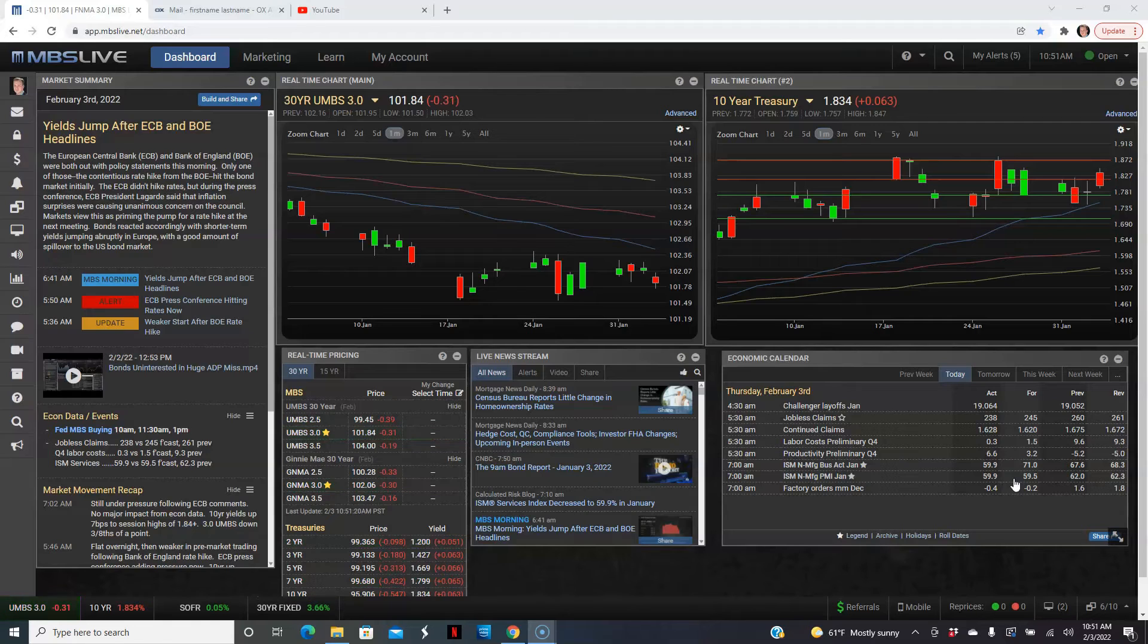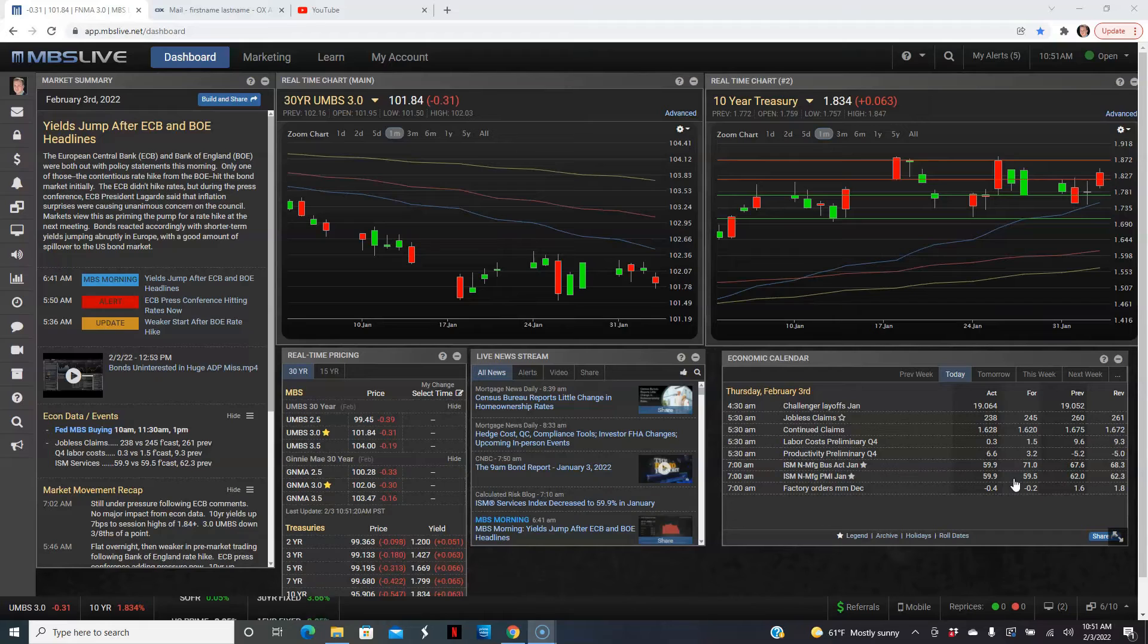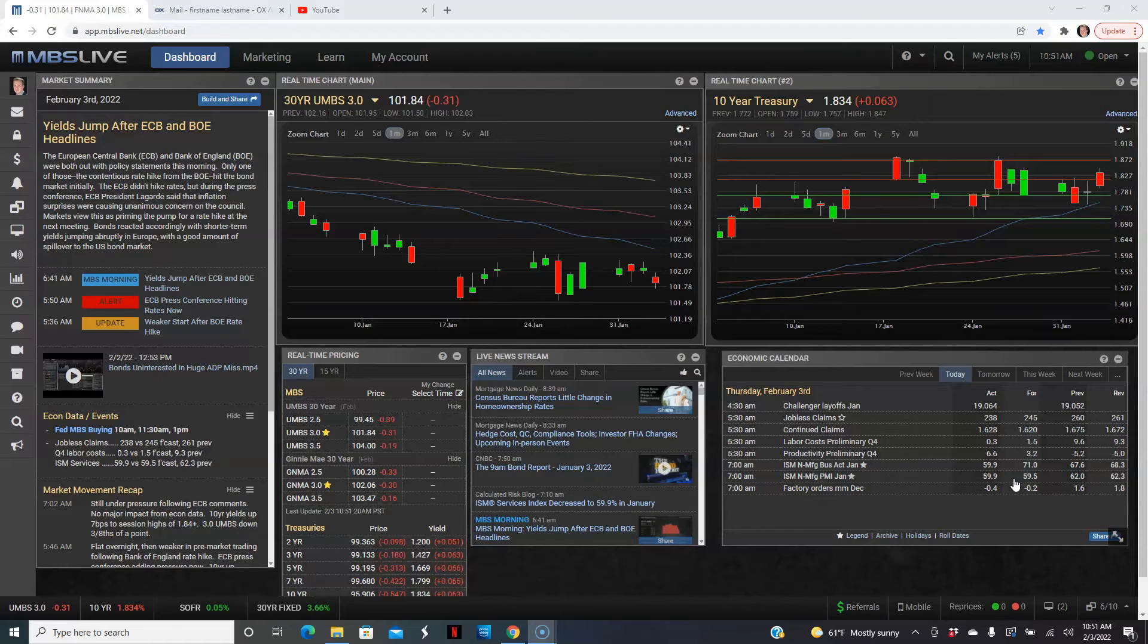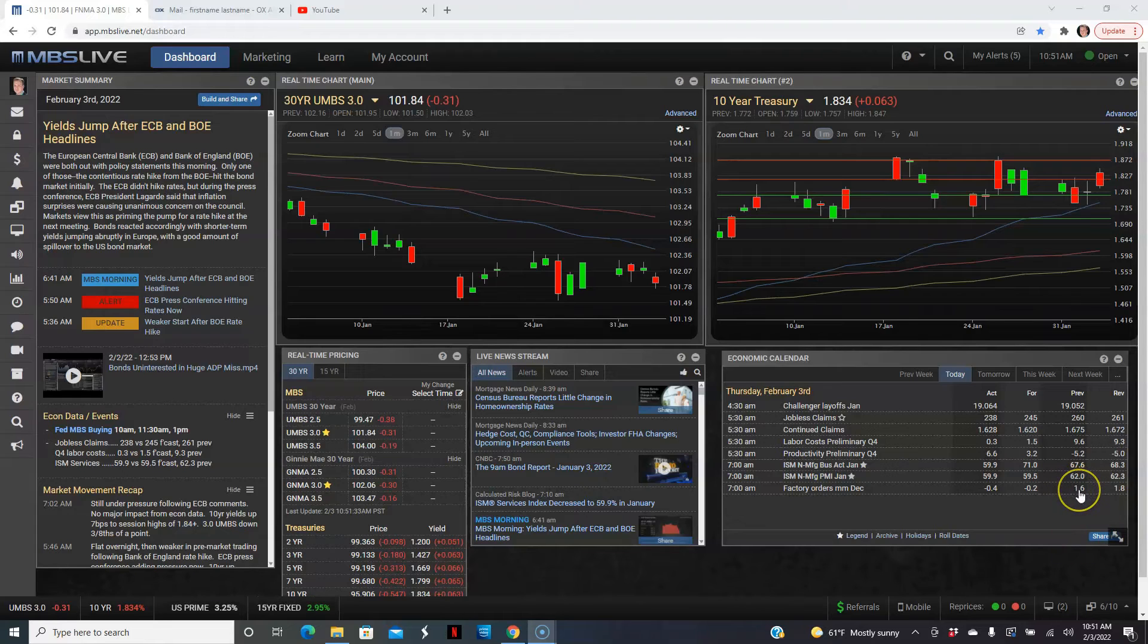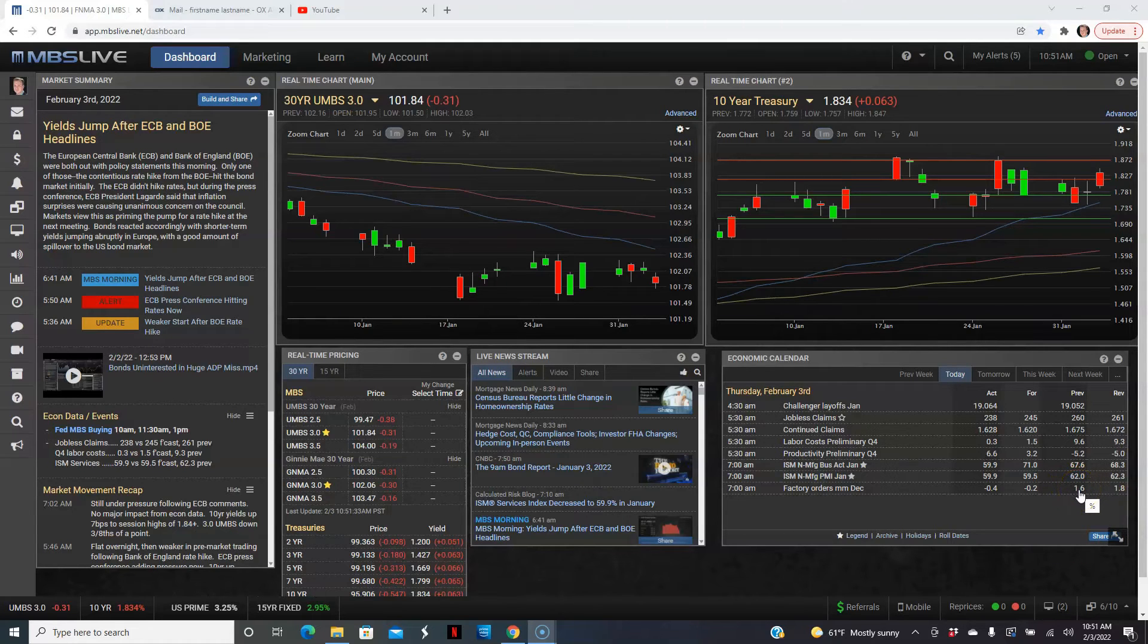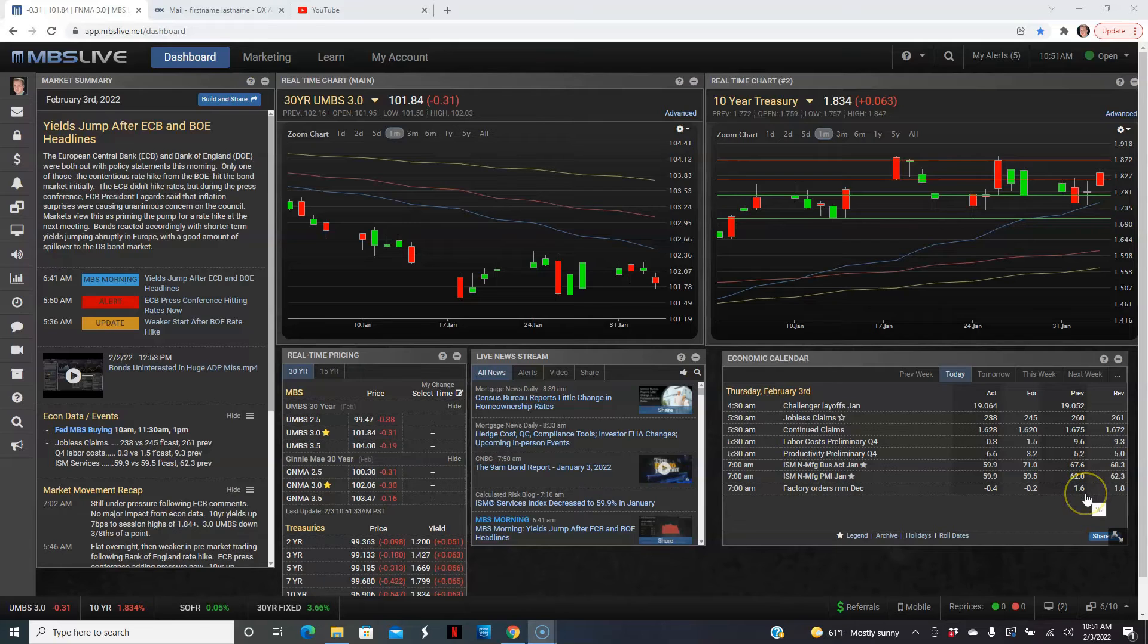Last but not least, we got the factory orders for the month of December. In November we had a slight revision. Obviously today we got a lot of revisions here. It went up from 1.6% to 1.8%, and forecast for December was a drop of 0.2%, but it came in a little bit worse at a drop of 0.4%.